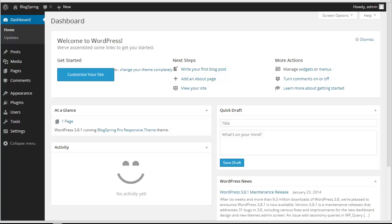Hello everyone, we have been discussing the Blogspring WordPress theme. Today in this video I'm going to show you how exactly you can create a blog post and put it up on your website that you have created with Blogspring, and how exactly the blog posts are going to appear.